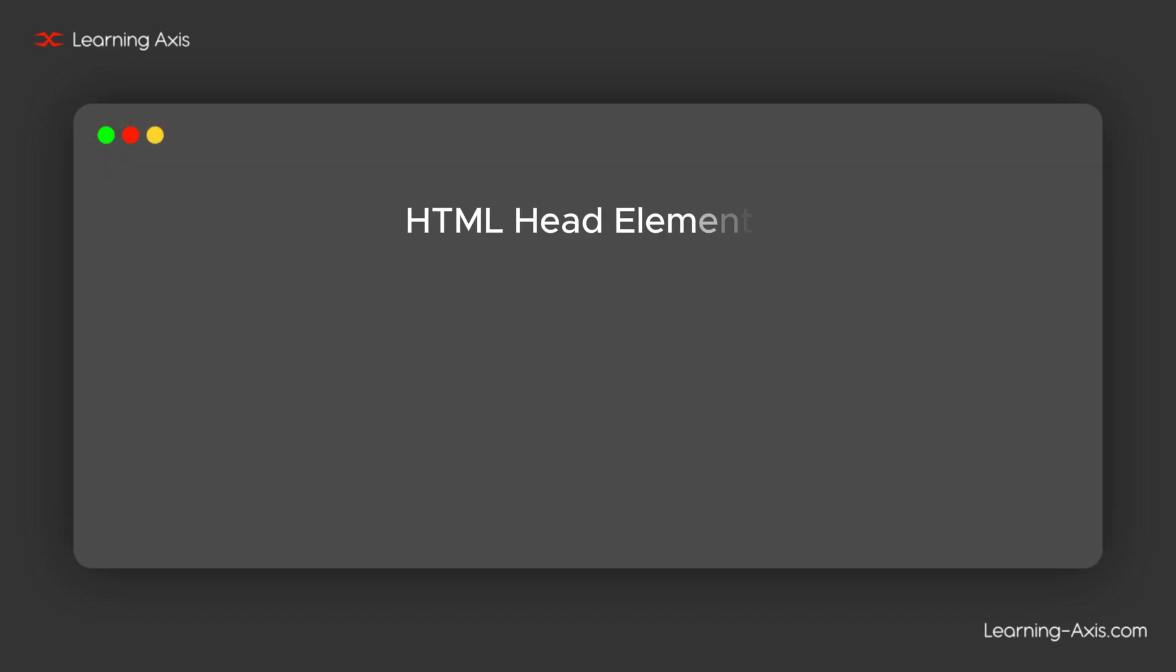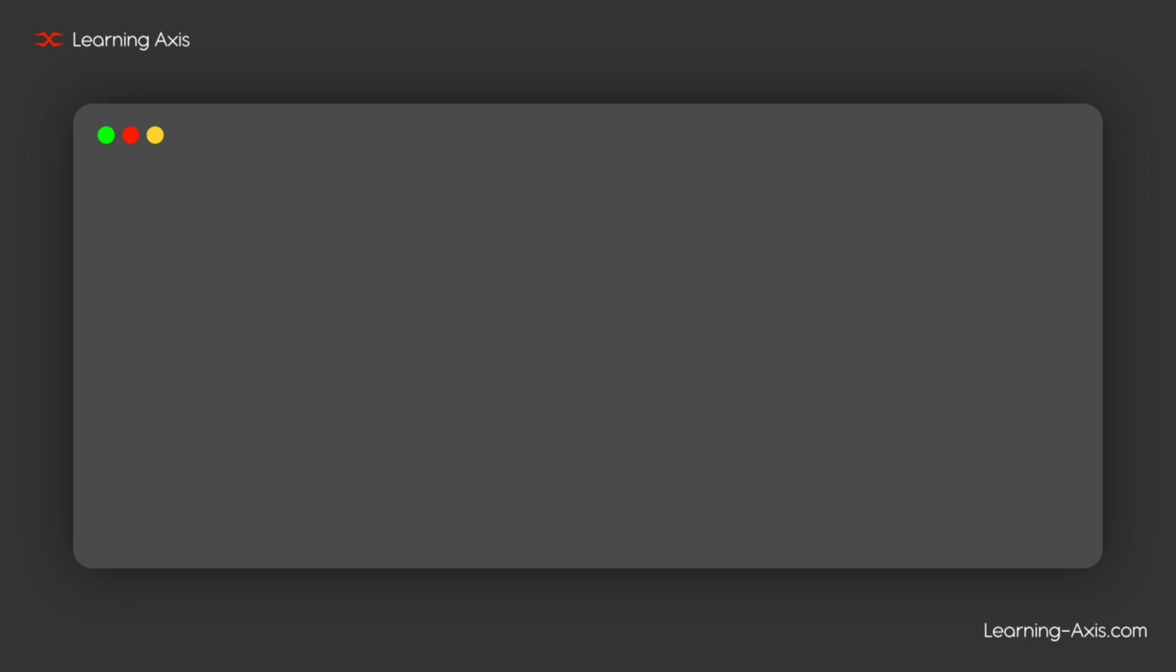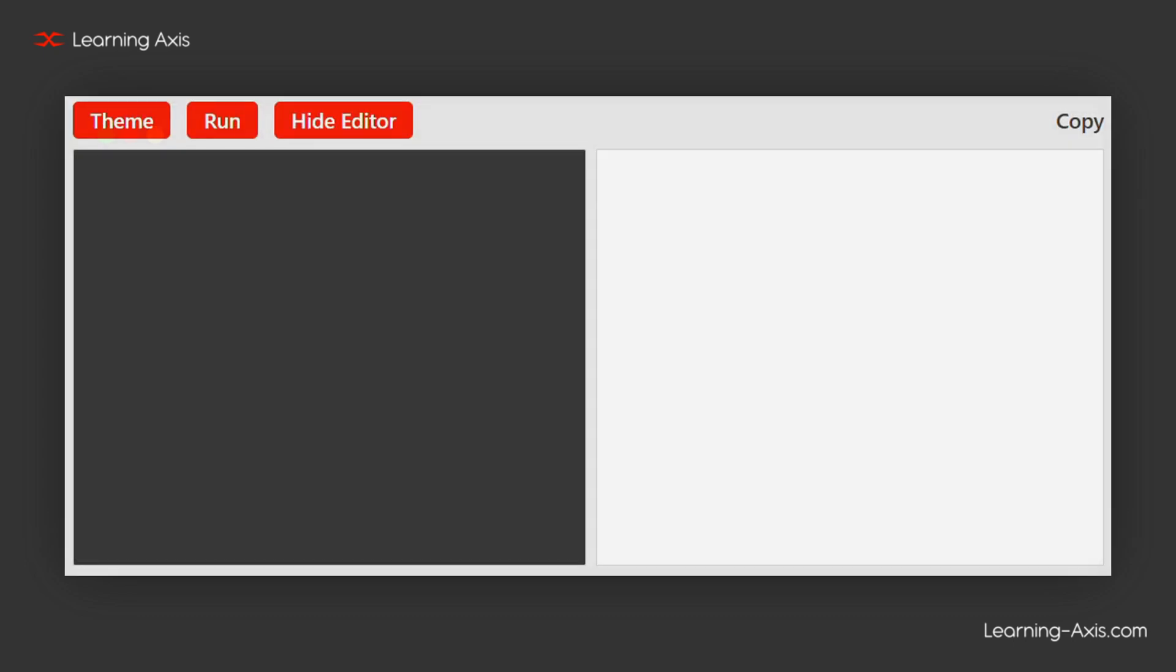Now, let's look at HTML head elements. The head section can include several elements that serve different purposes. Let's quickly go over a few key ones.